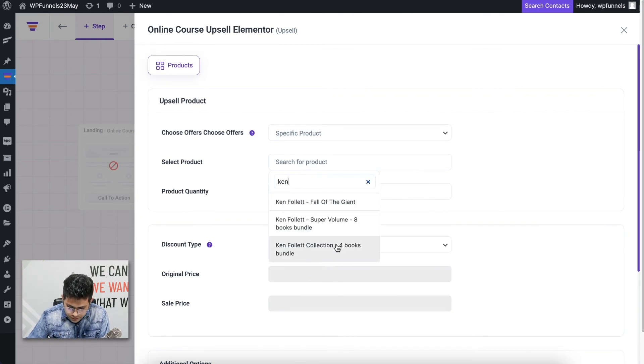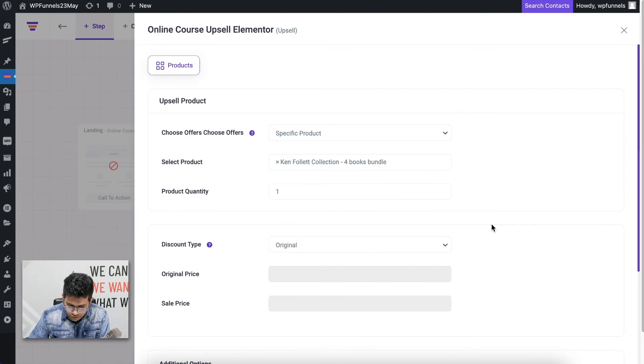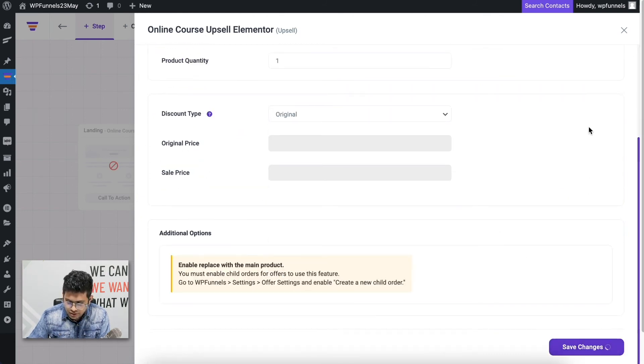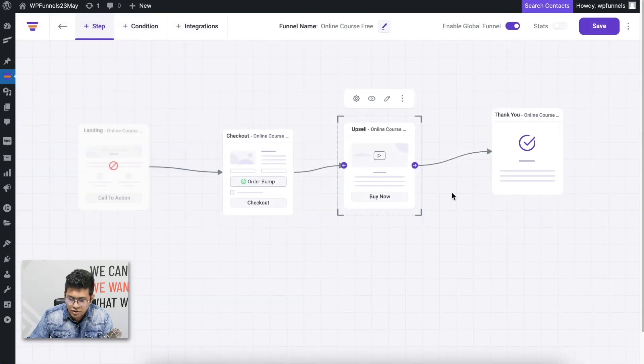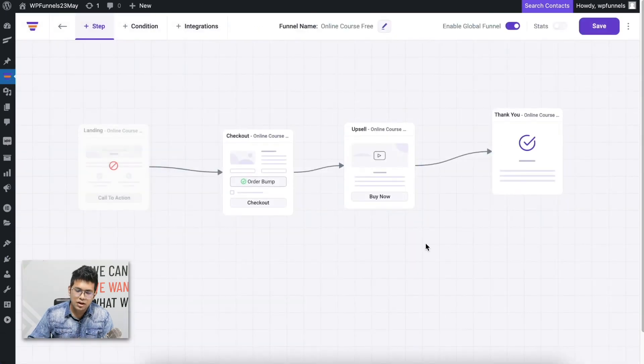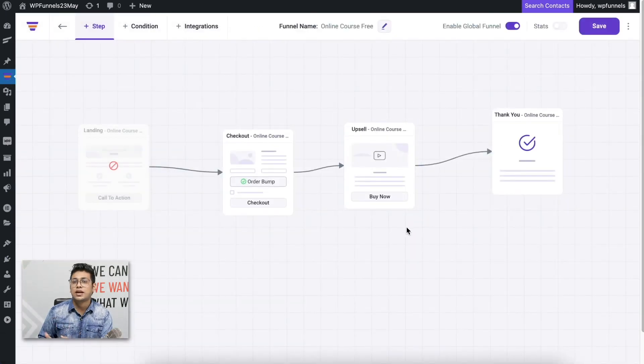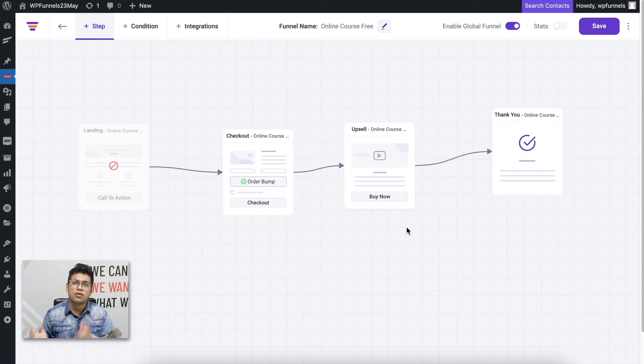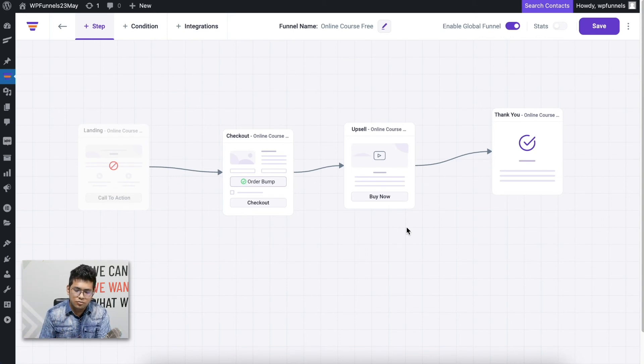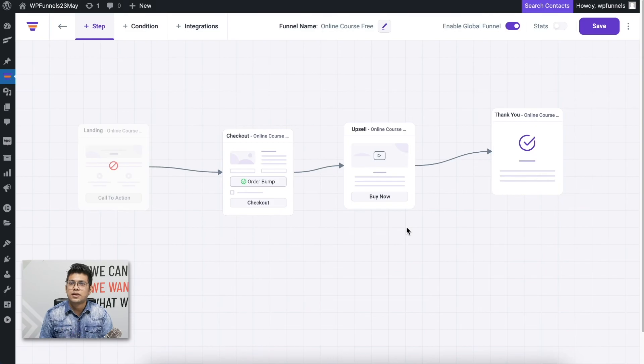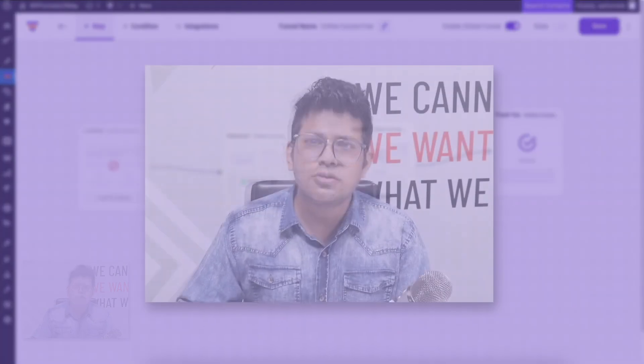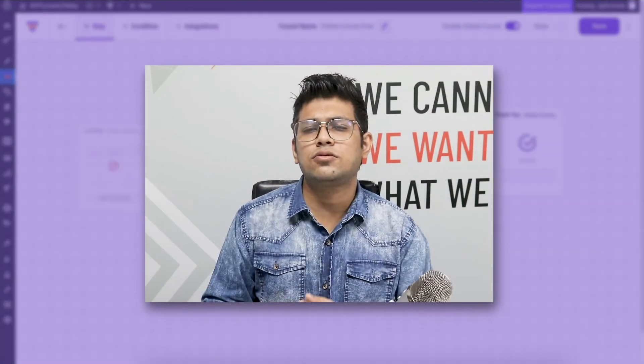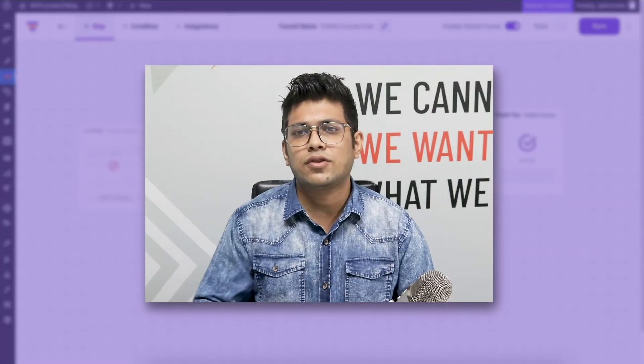For this video, I'm just going to choose Specific Product. Let's say I'm going to make another Ken Follette offer, four books, and save this. What this will mean is that whoever comes from my checkout and completes a checkout process is going to go to the upsell page and get an offer on the book that I just selected. That's how easy it is to create this sales funnel where this is replacing your entire WooCommerce store.